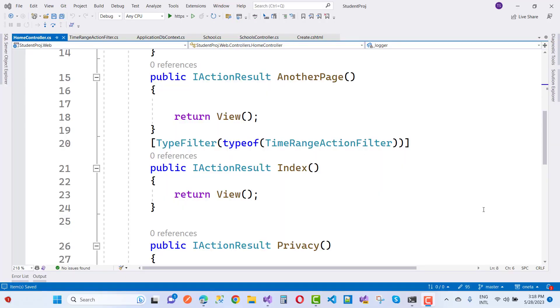Hello everyone, welcome to my channel ASP.NET Core. Today we are discussing a real-time example of an action filter.